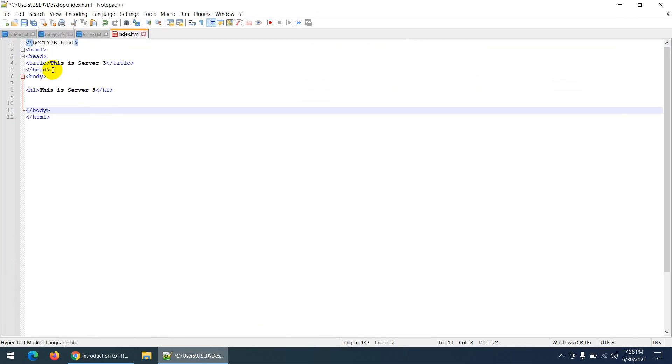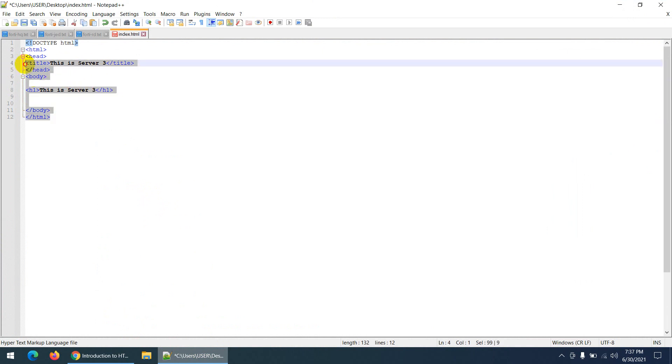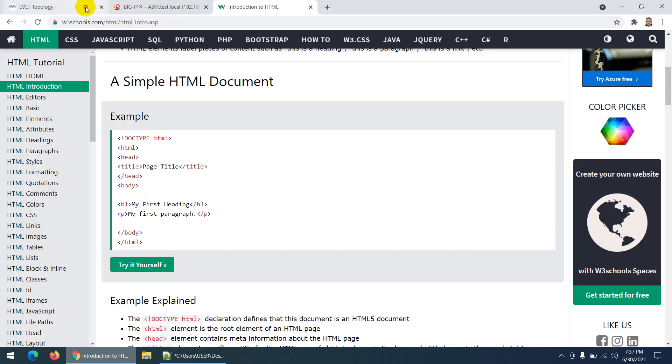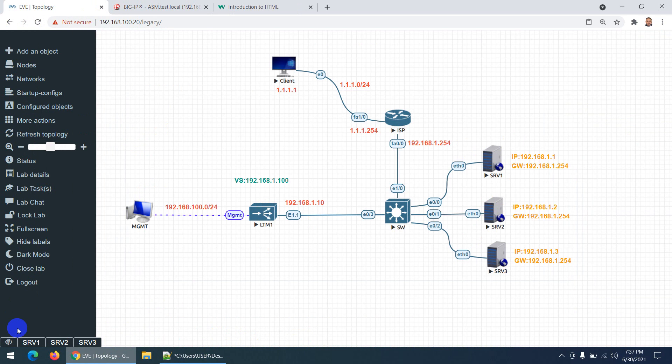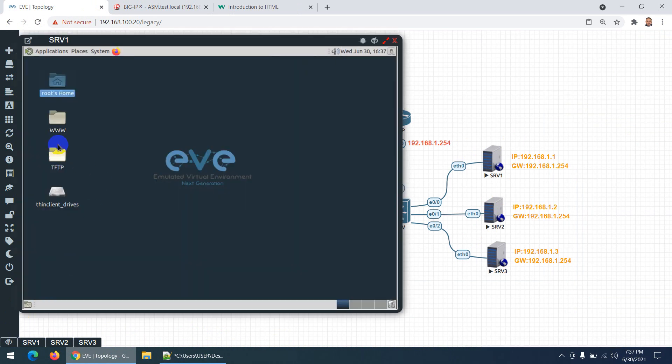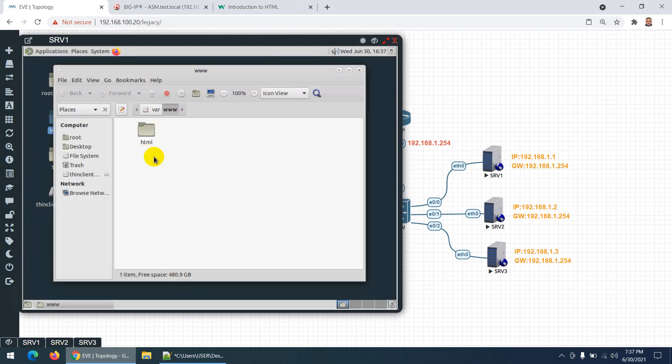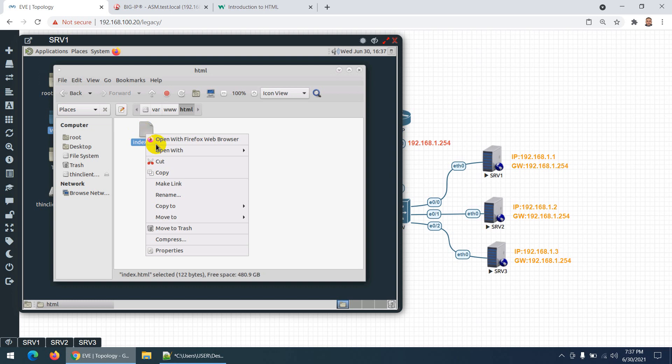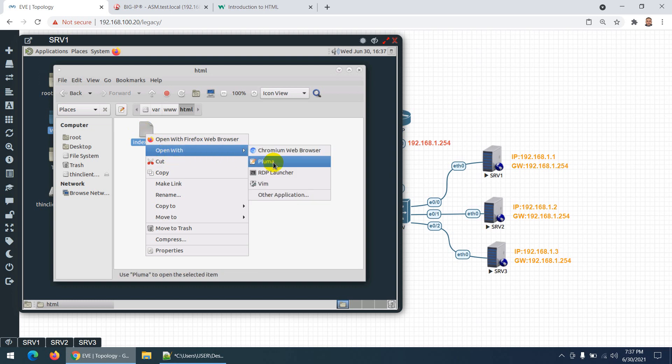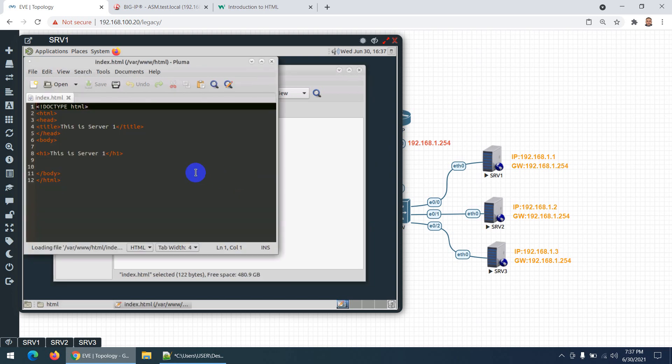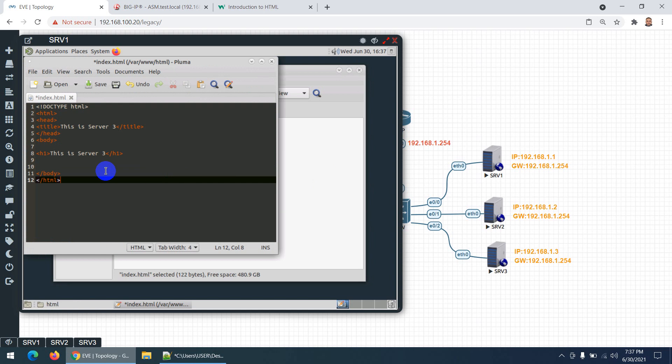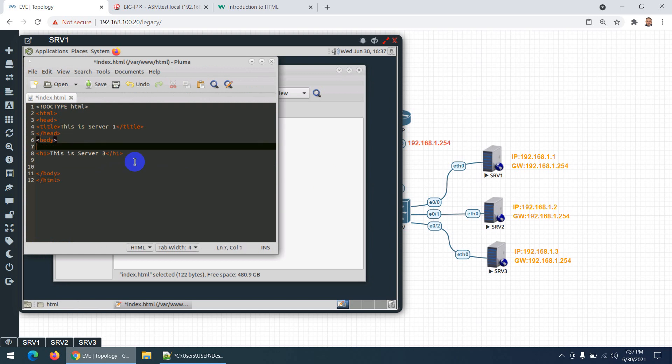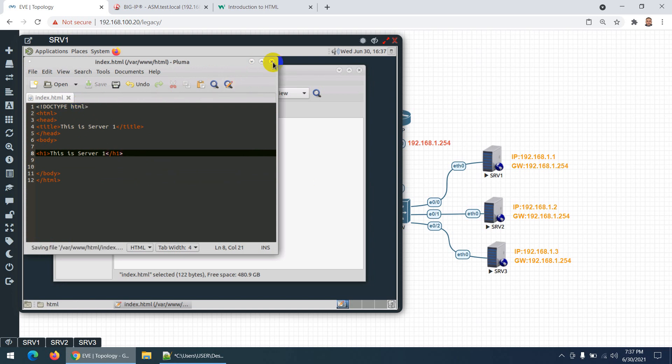I changed the title to 'This is Server 3' and the header to 'Server 3', so I can recognize the server. Let's go to Server 1 - the default page will be here. In my case I'm using Docker. Control A, Control V, change them to Server 1, and Control S to save.